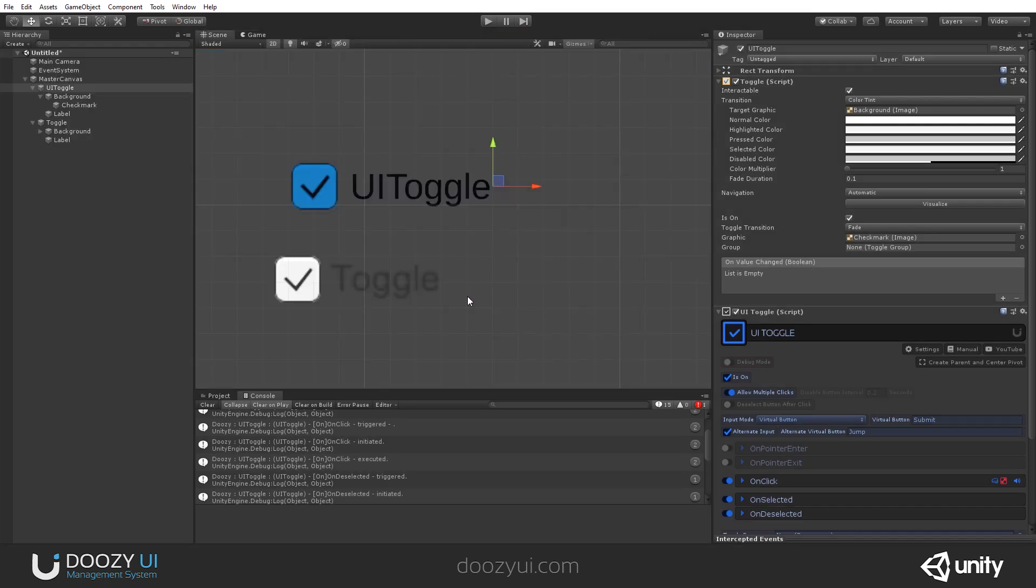That is the UI toggle in a few clicks. Okay. Thank you.